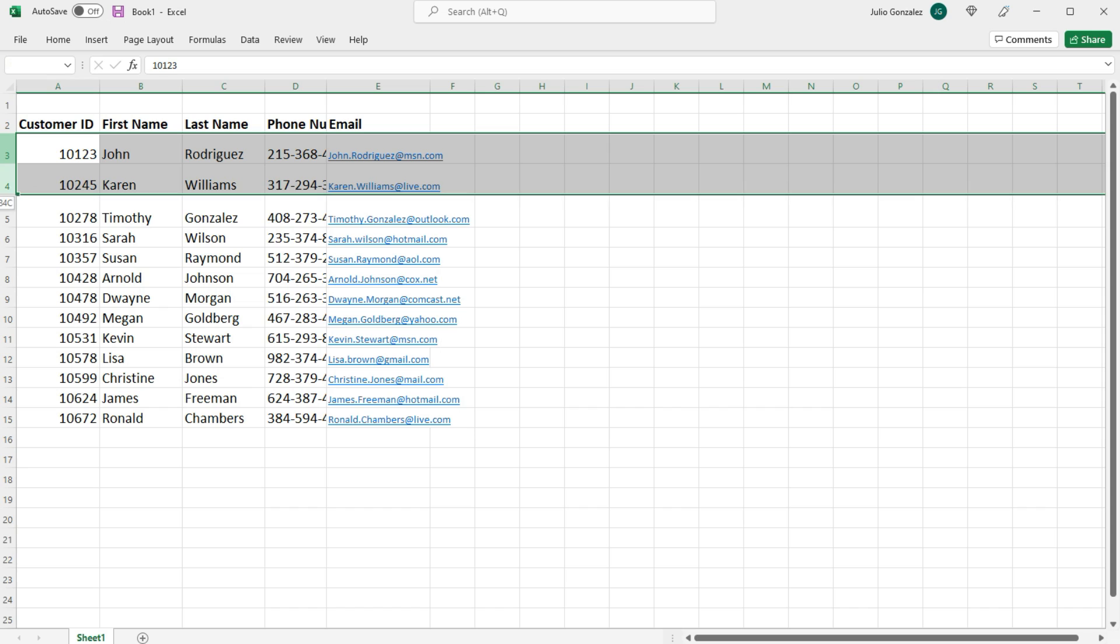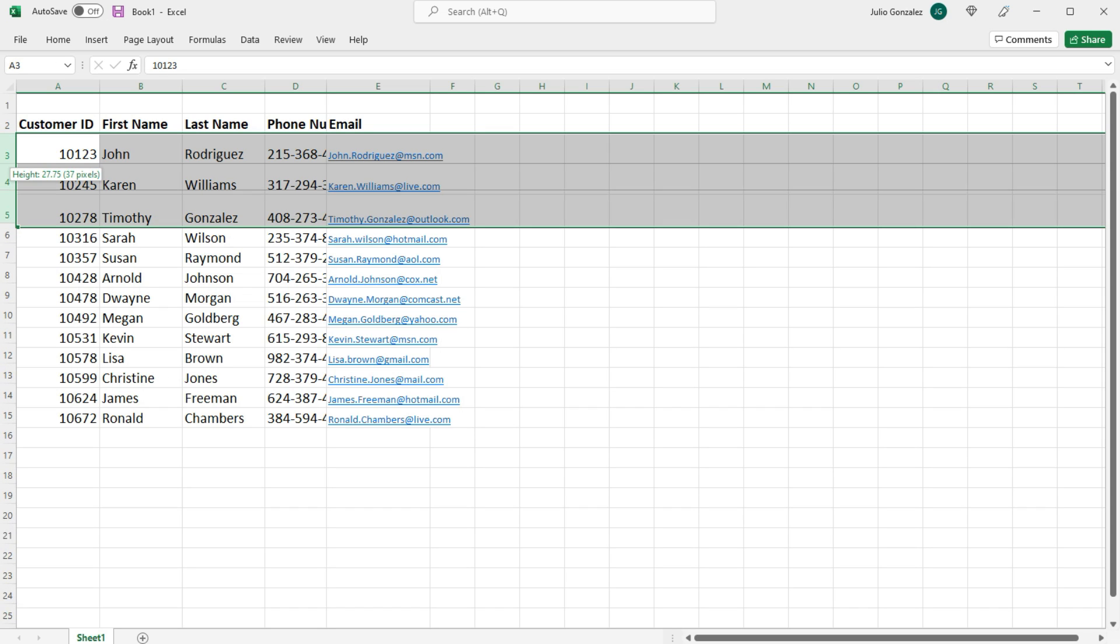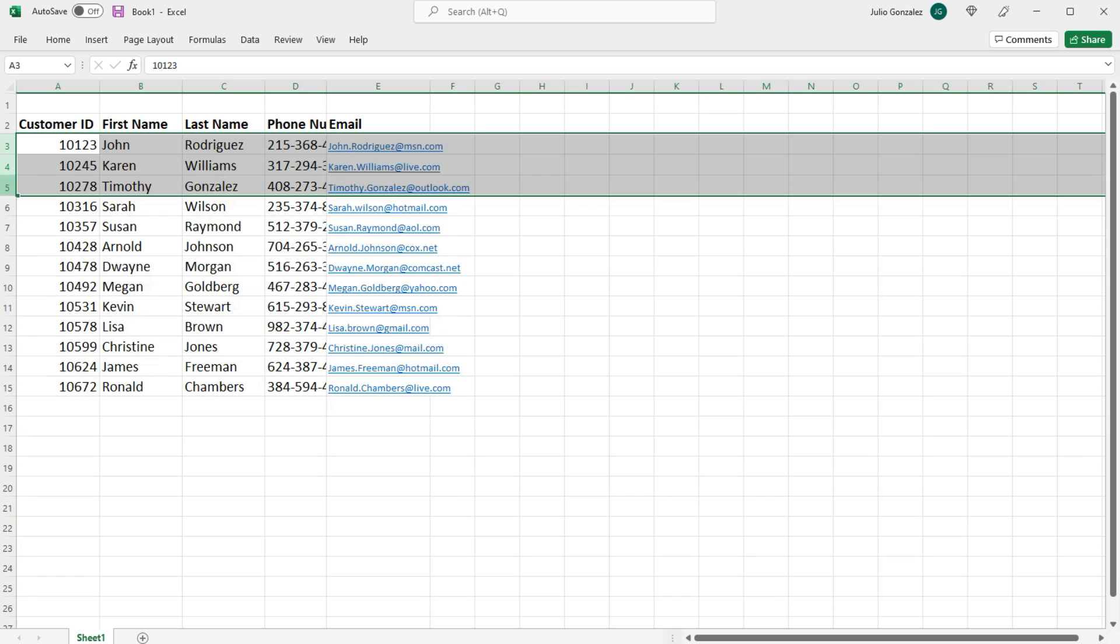So if we highlight rows 3 and 5 and simply adjust one of them, all the highlighted rows will be adjusted to the same height.